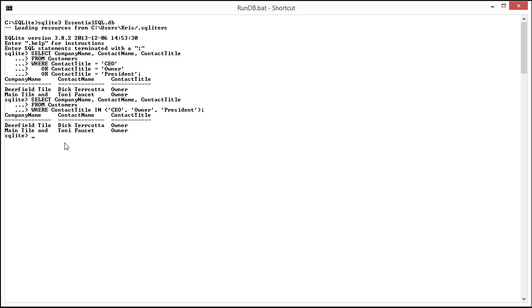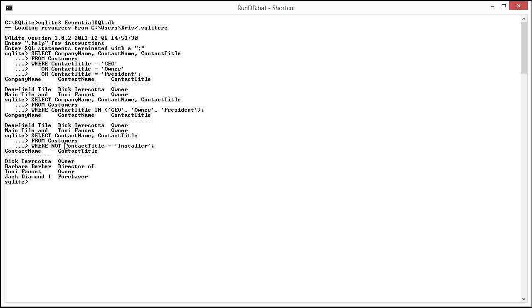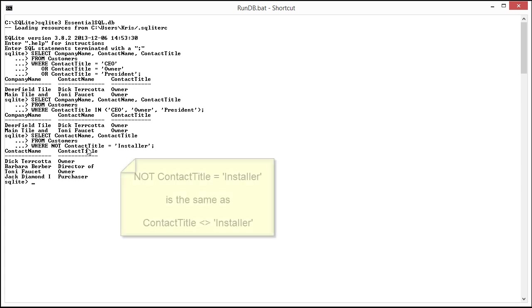So I would do select. As you see it comes back with all the contacts and their titles where they're not installers.